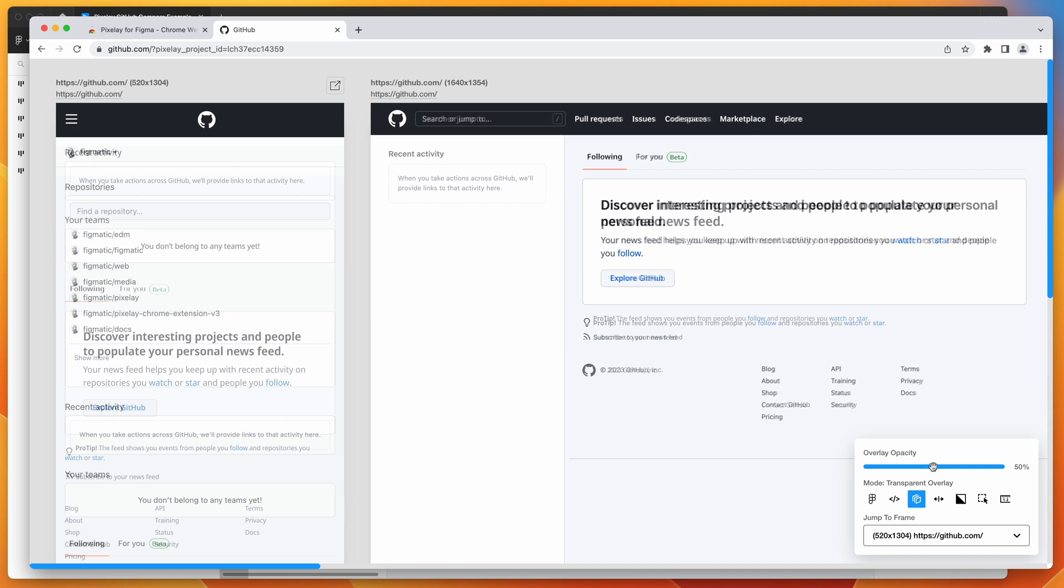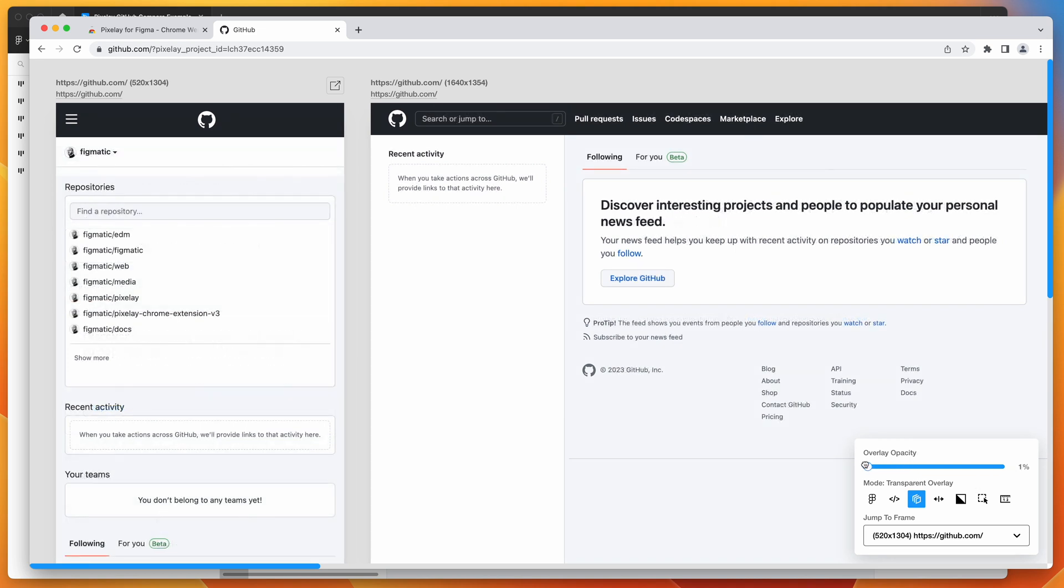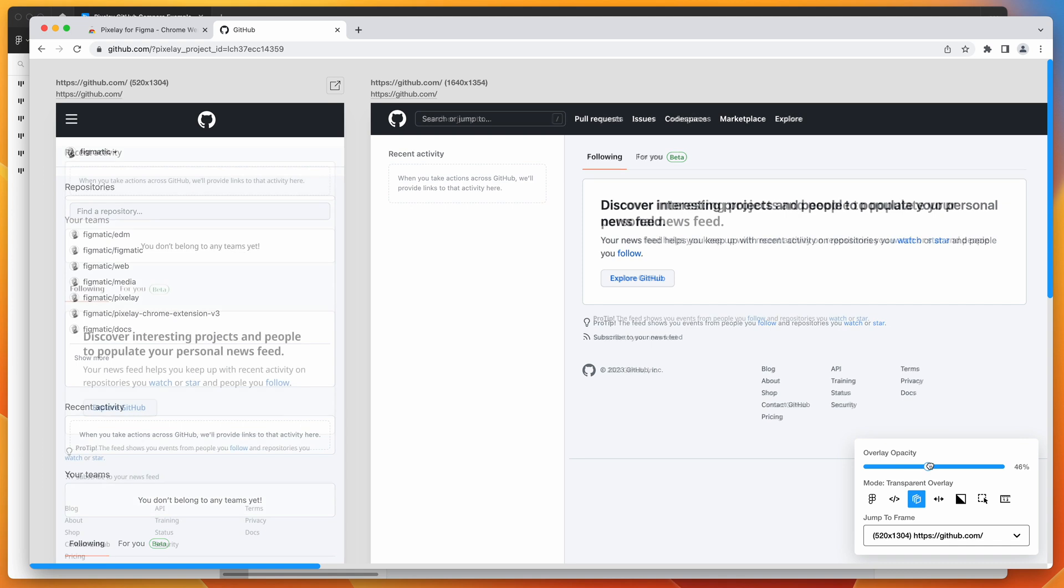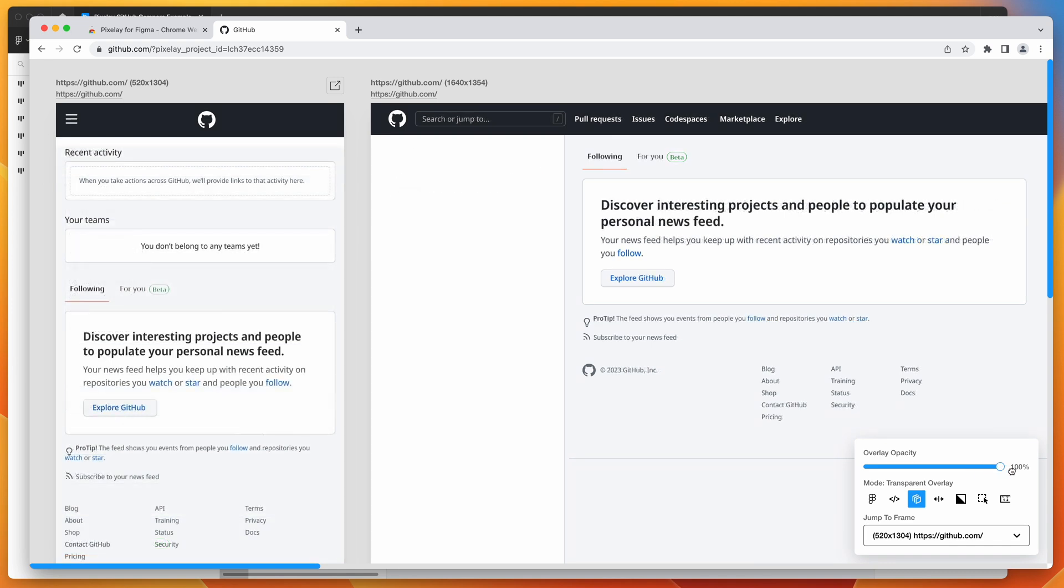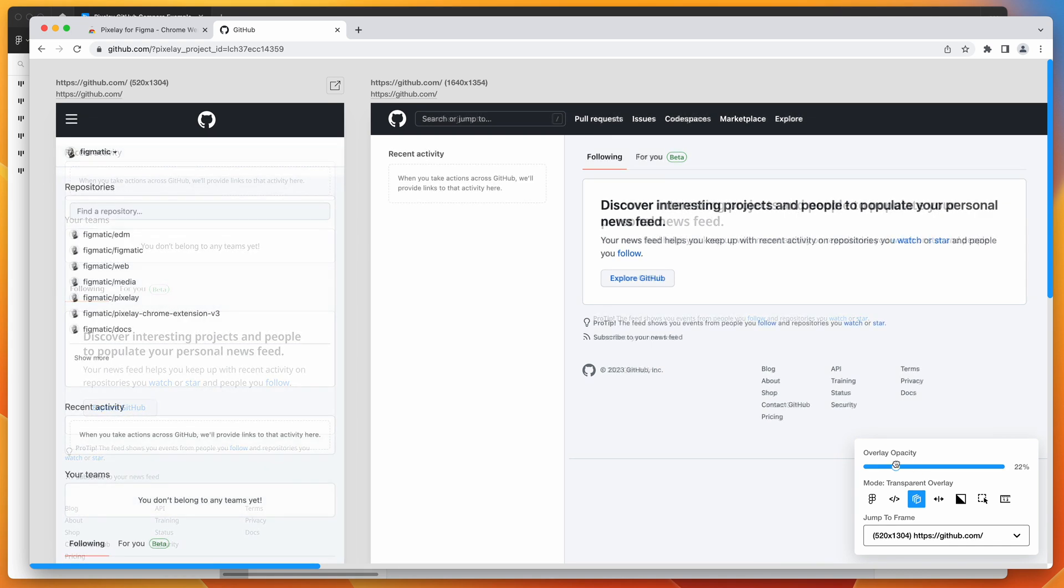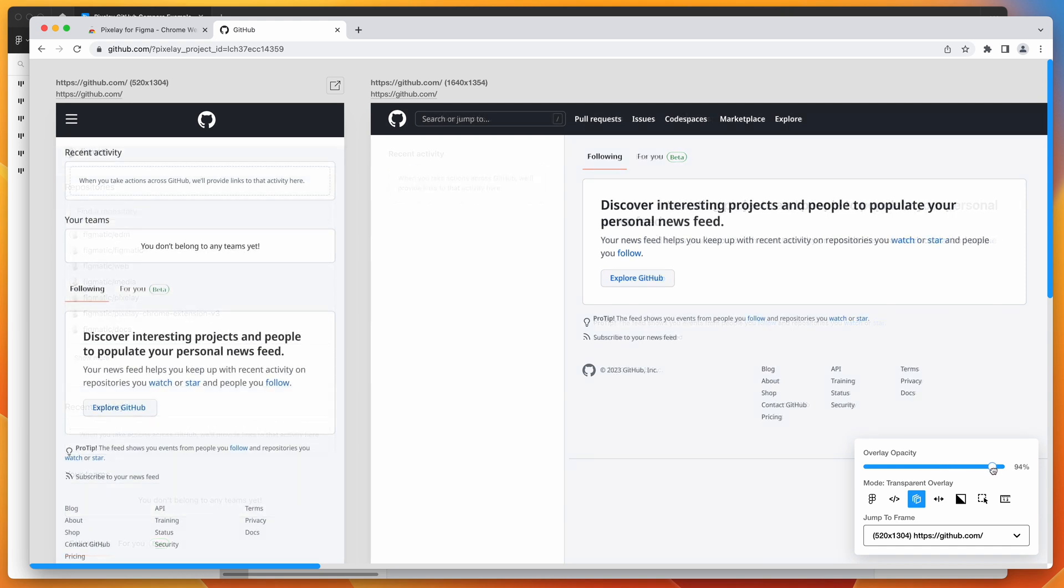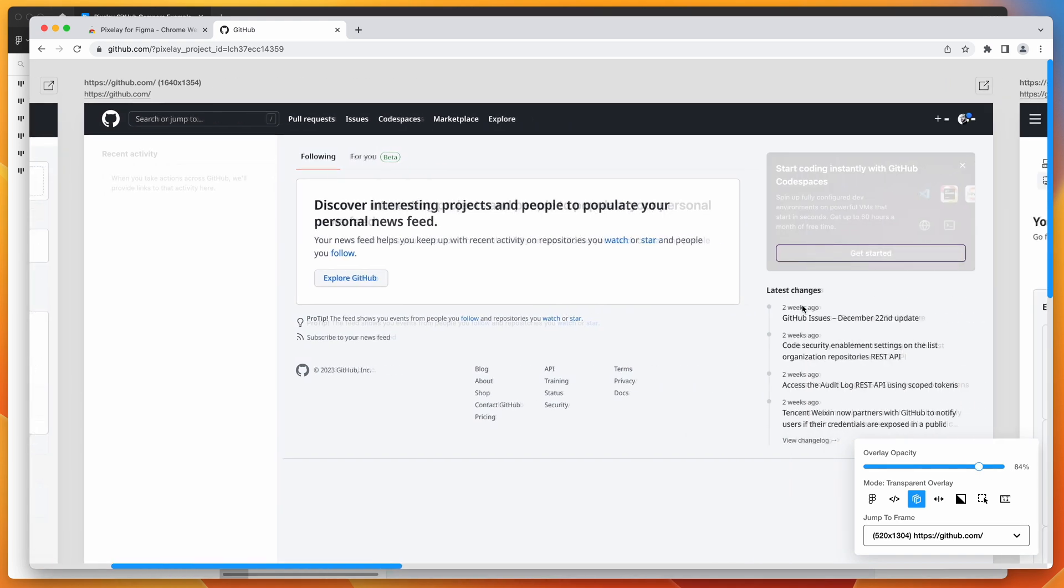By default, it's just set to 50% opacity. But if we change that, you can see here that as we change the opacity, we can see that the designs versus the build is all kicking in. And so that's basically what it looks like there.